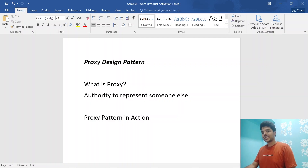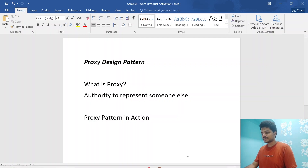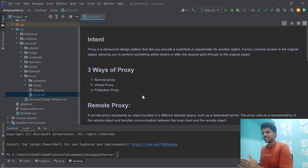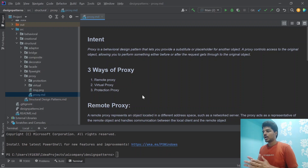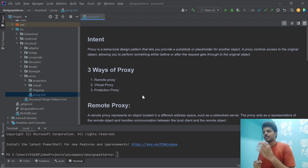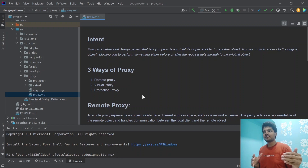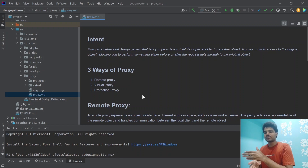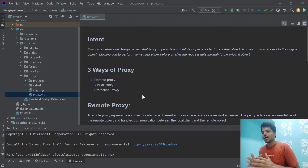Now let's see the definition of proxy and the different types of proxy. Proxy comes under behavioral design pattern. It lets you provide a substitute or placeholder for another object. A proxy controls access to the original object, allowing you to perform something either before or after the request gets through to the original object. When someone wants to access the original object, there is a crucial role played by proxy either before or after the request.